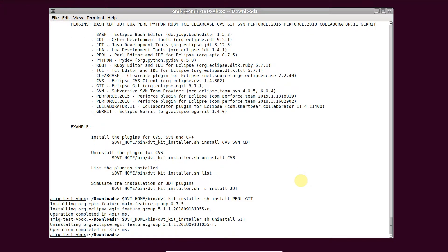Inspect the list of installed plugins with dvt kit installer sh list.